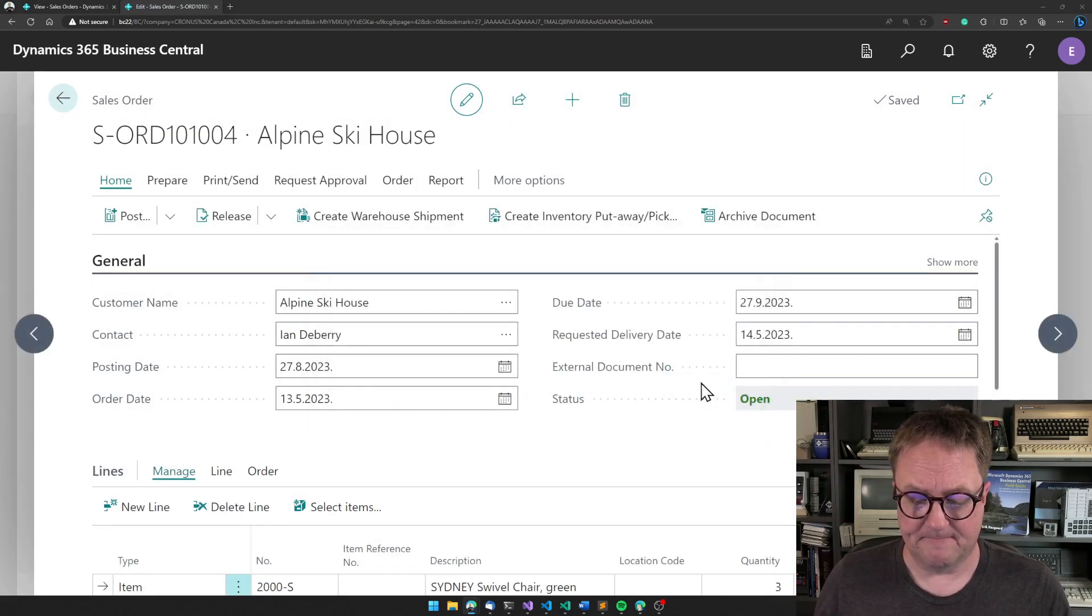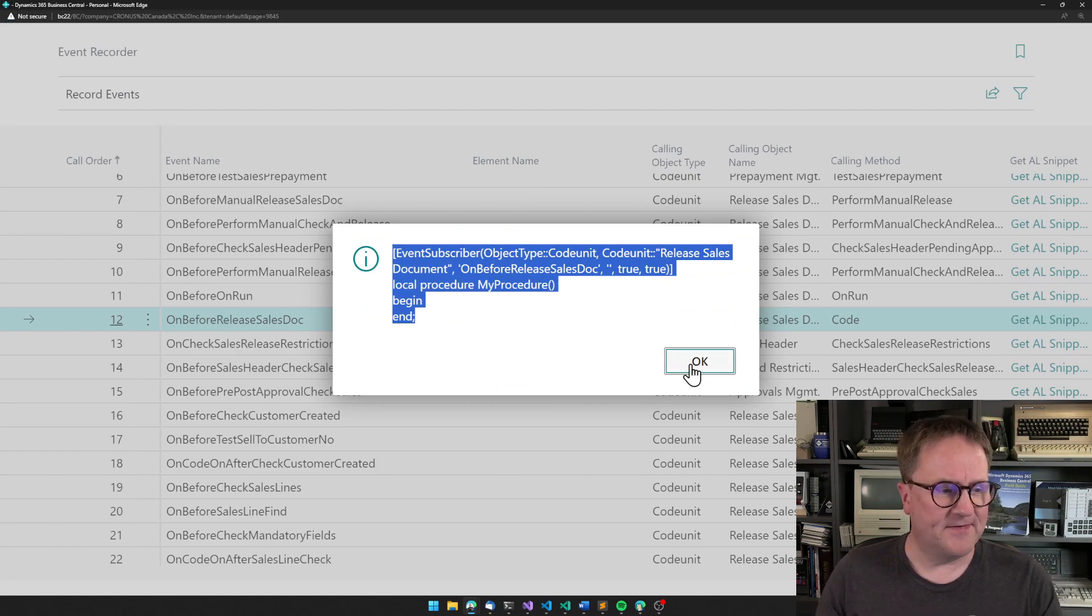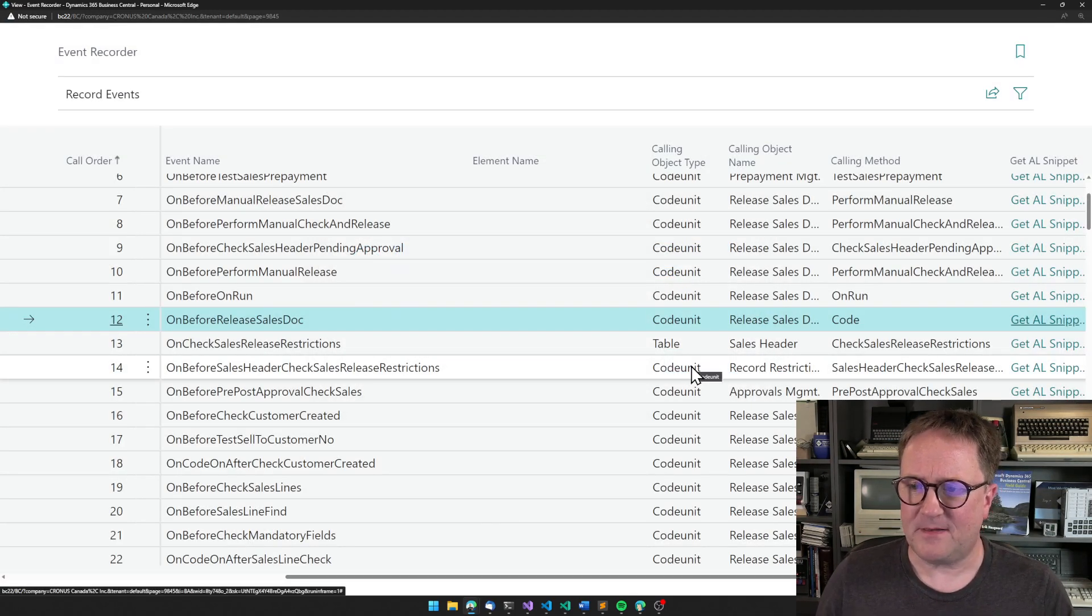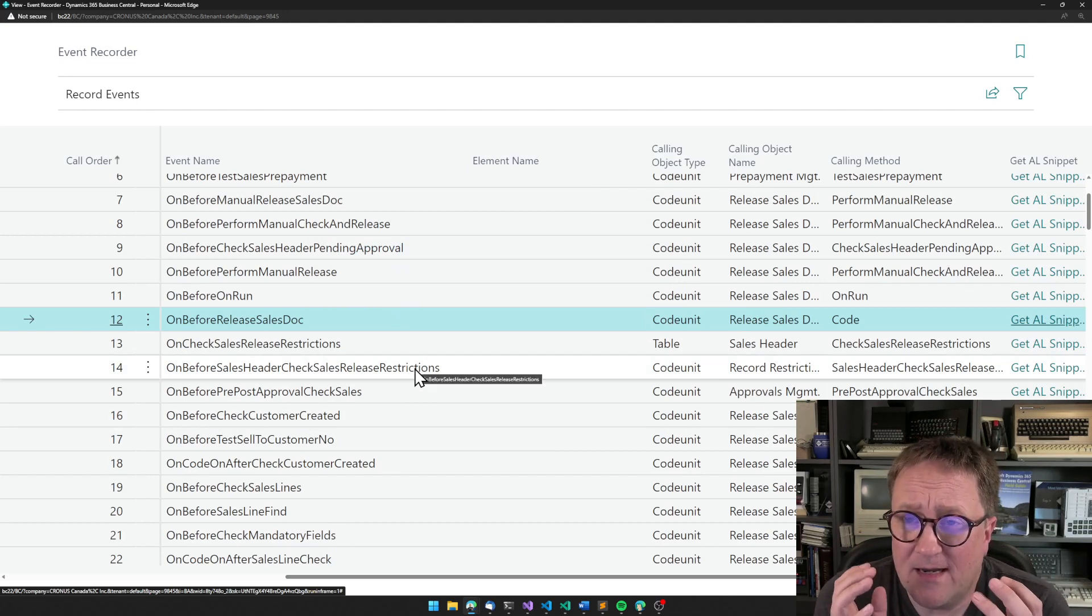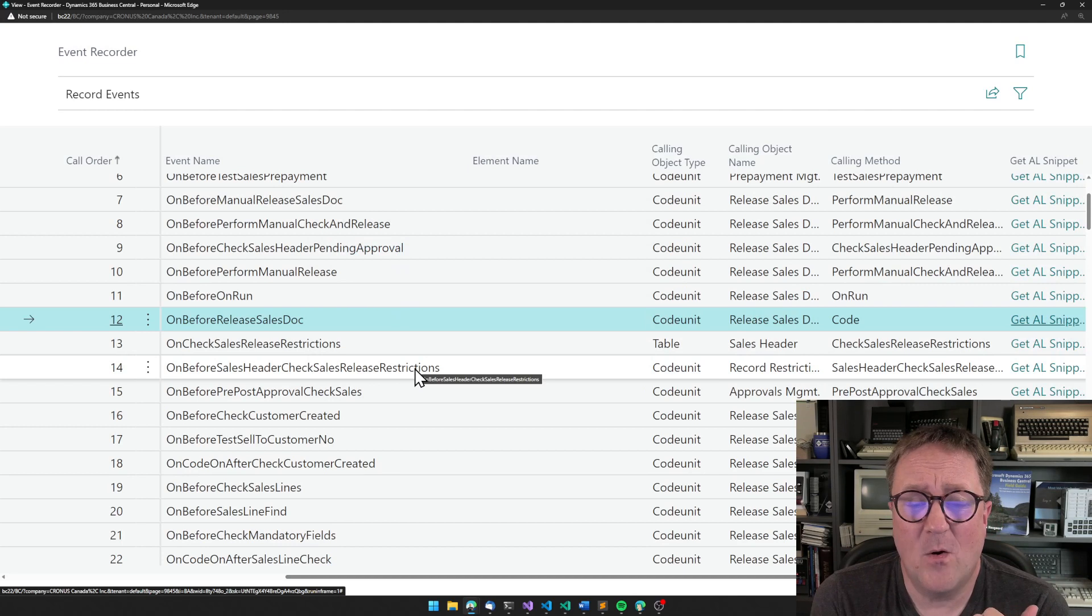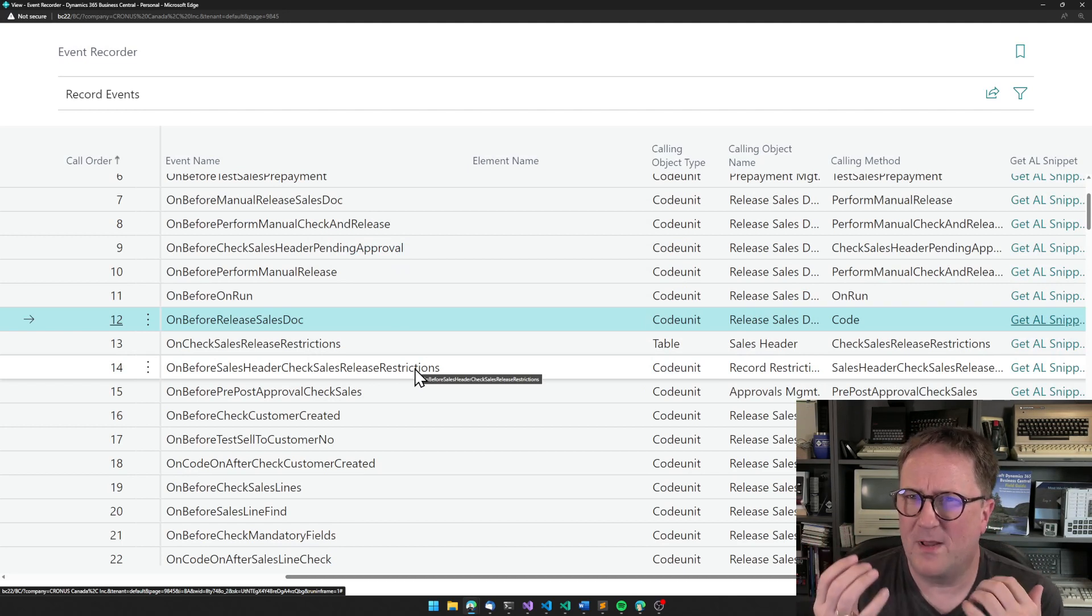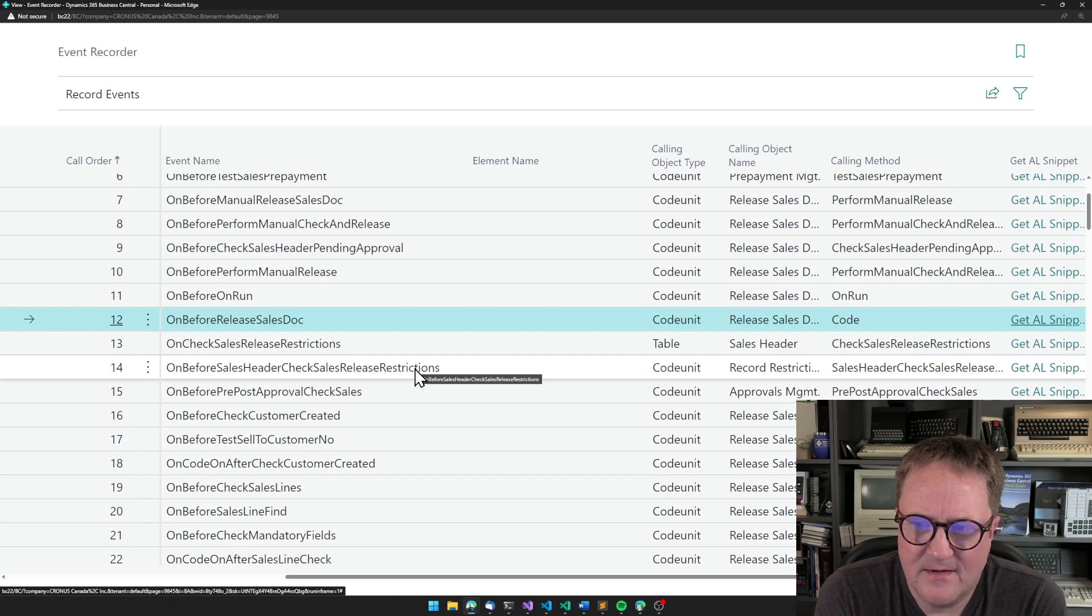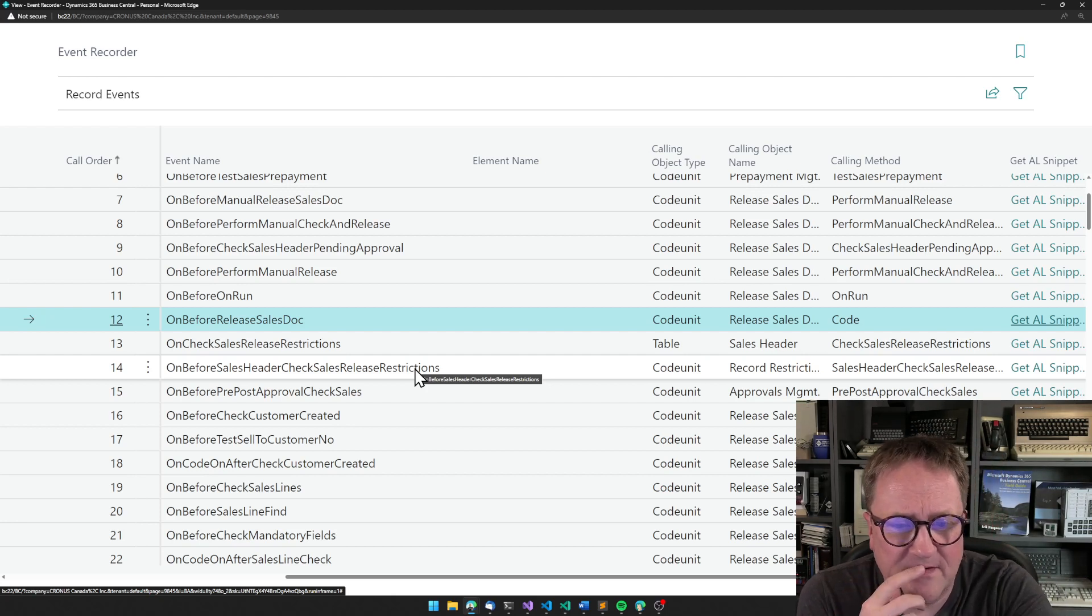So that is the event recorder. And the only place where this can get complicated is that now I just hold in on the on before release sales docs. That sounds like what I need to do,